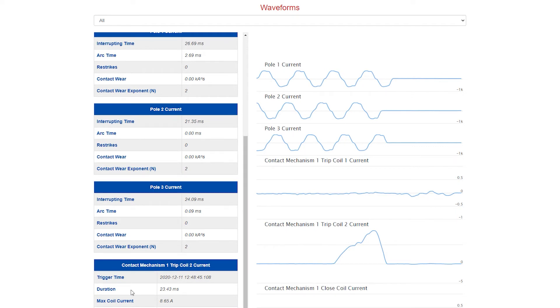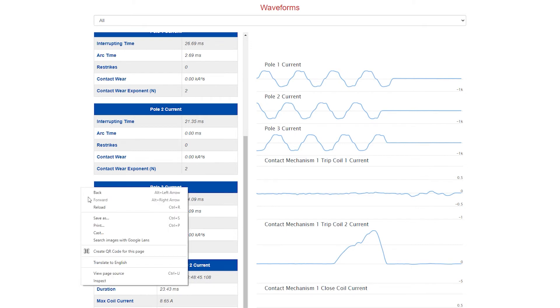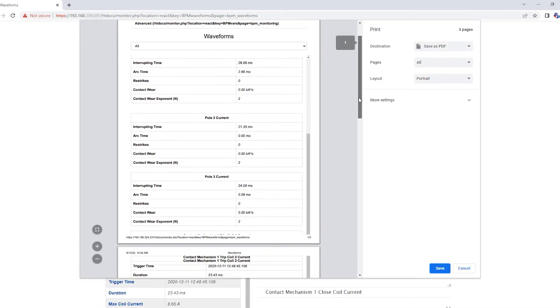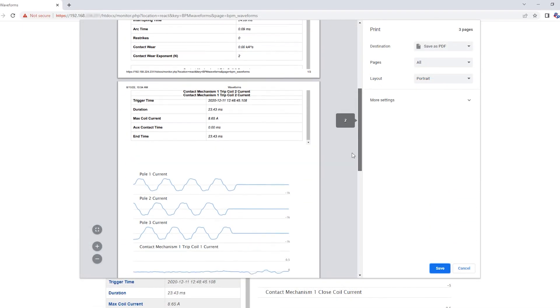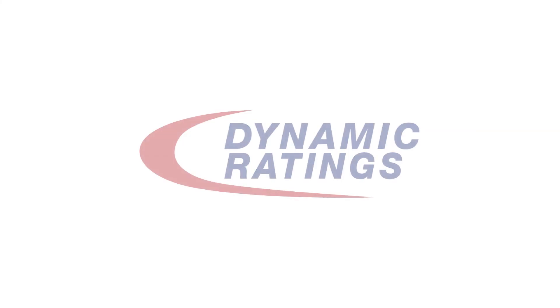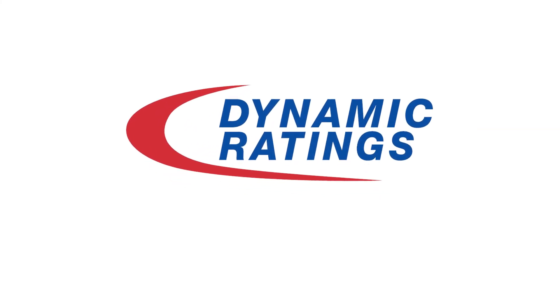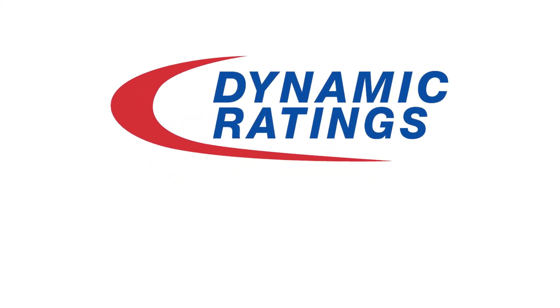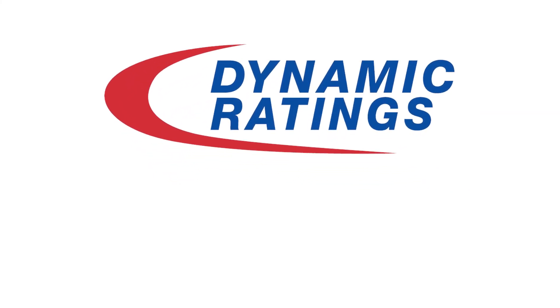You can print this screen by right clicking and selecting print. You are now able to download your circuit breaker report. Make sure to like this video and subscribe to our YouTube channel.